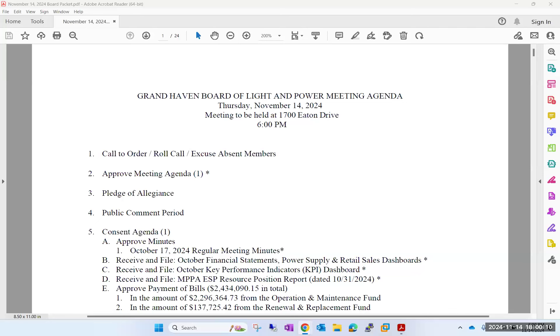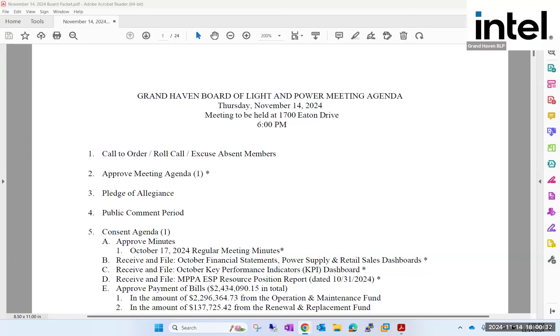This meeting is being recorded. It's six o'clock. I'd like to call the Board of Light and Power November board meeting to order. Would you call the roll, please? Director Crum? Here. Director Canoltis, absent. Director Pulliam? Here. Director Welling? Here. Director Westbrook? Here.